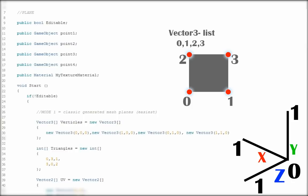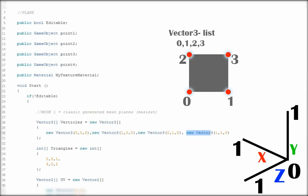It means 4 parts of the Vector3 list. The first point will be on X at position 1, the third point will be on the X axis at position 1, and so on. The second most important thing are triangles.